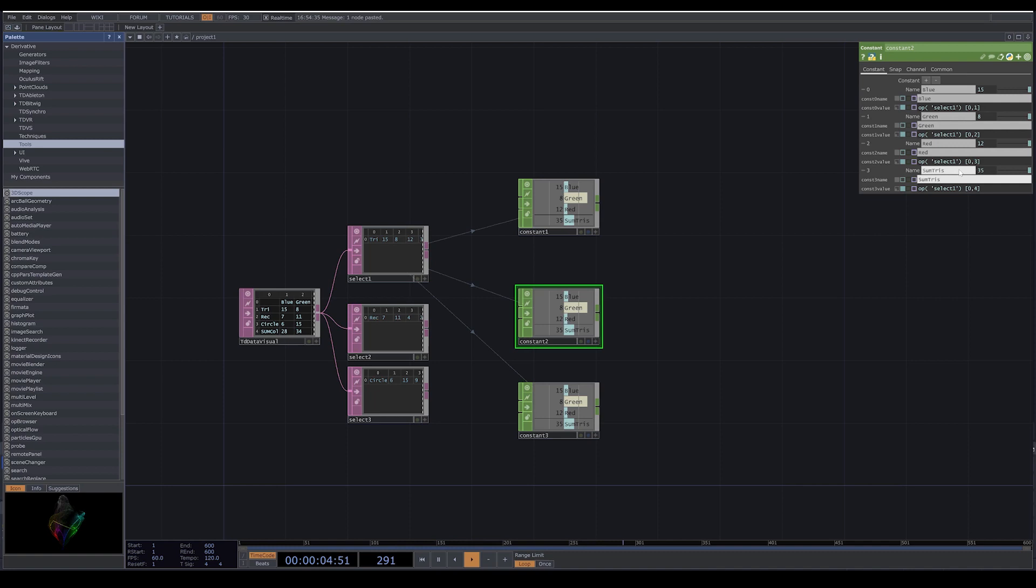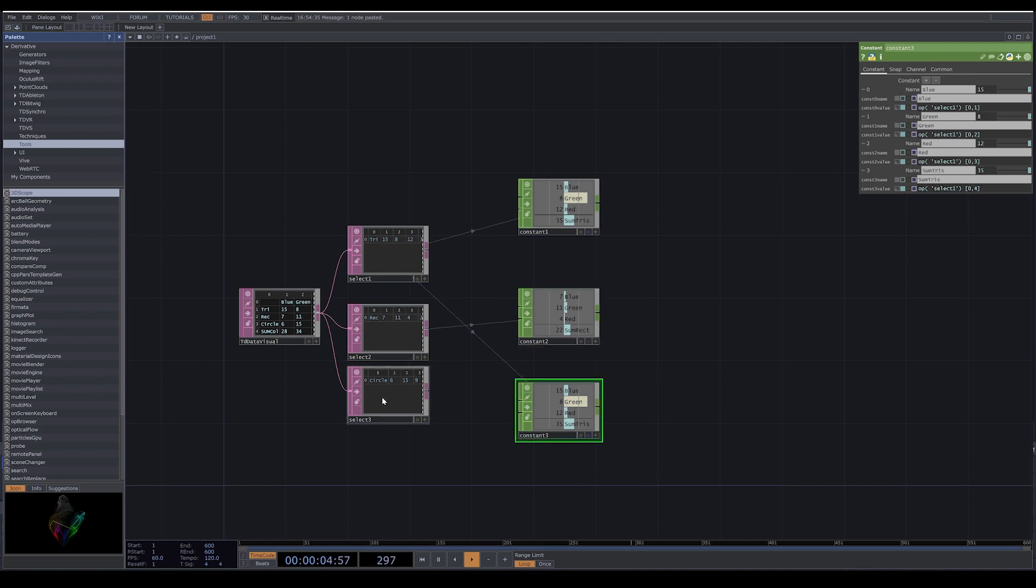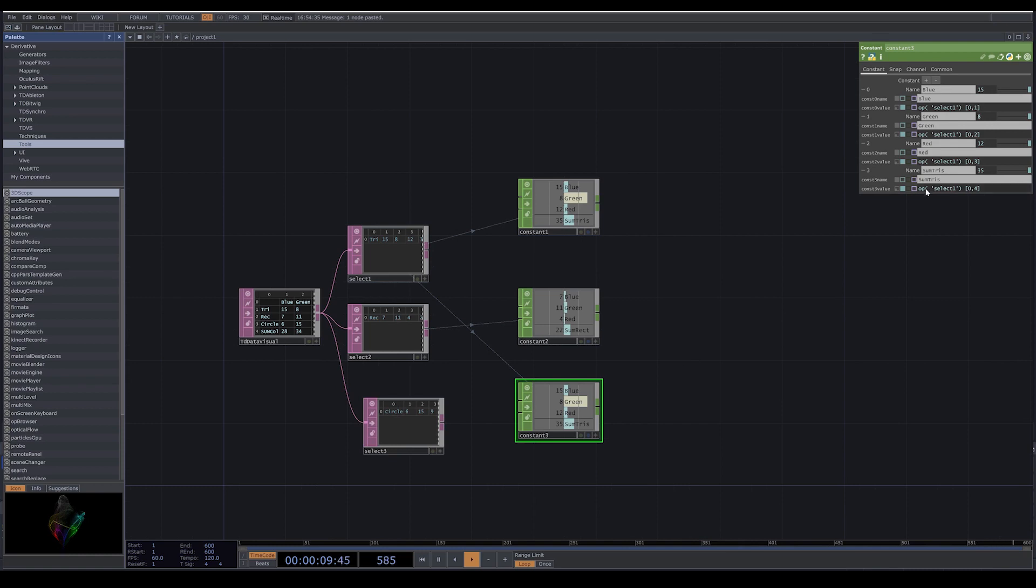Some rectangles. And here, instead of select one, I write select two. Now you see that the select two node is connected to constant two.